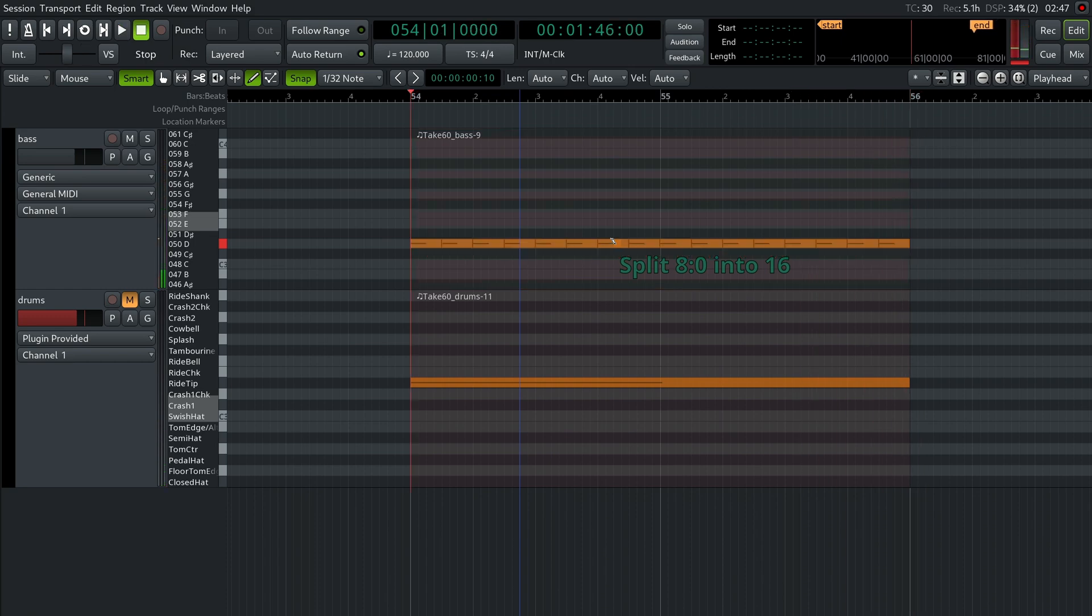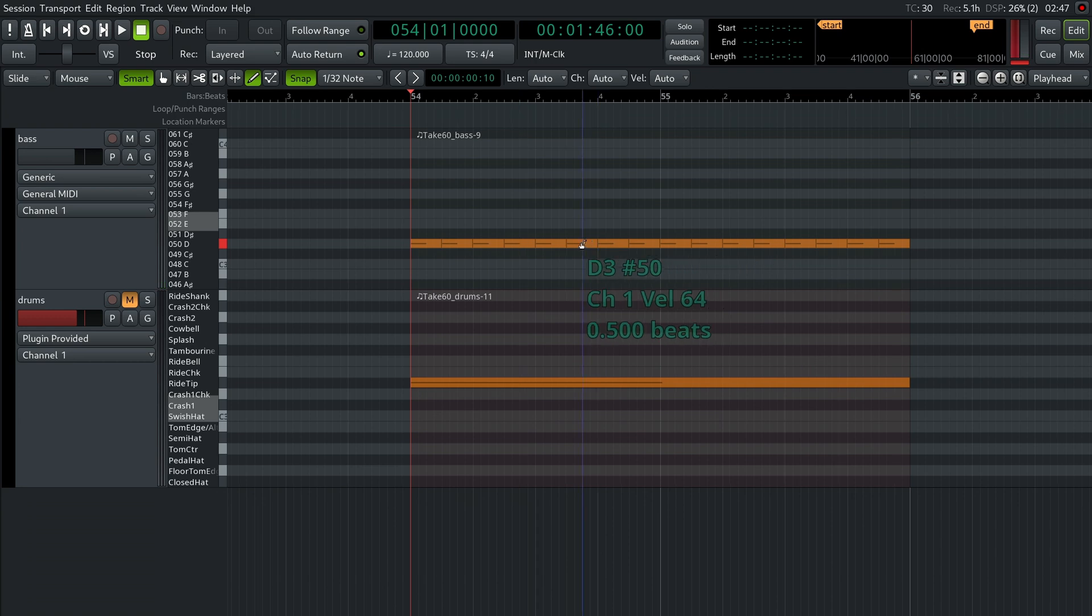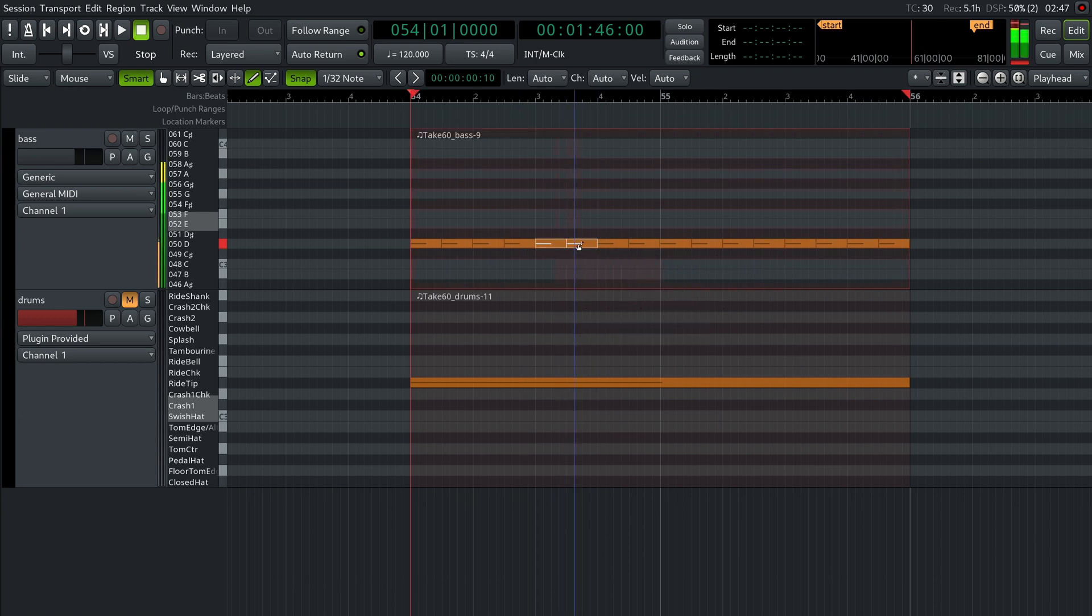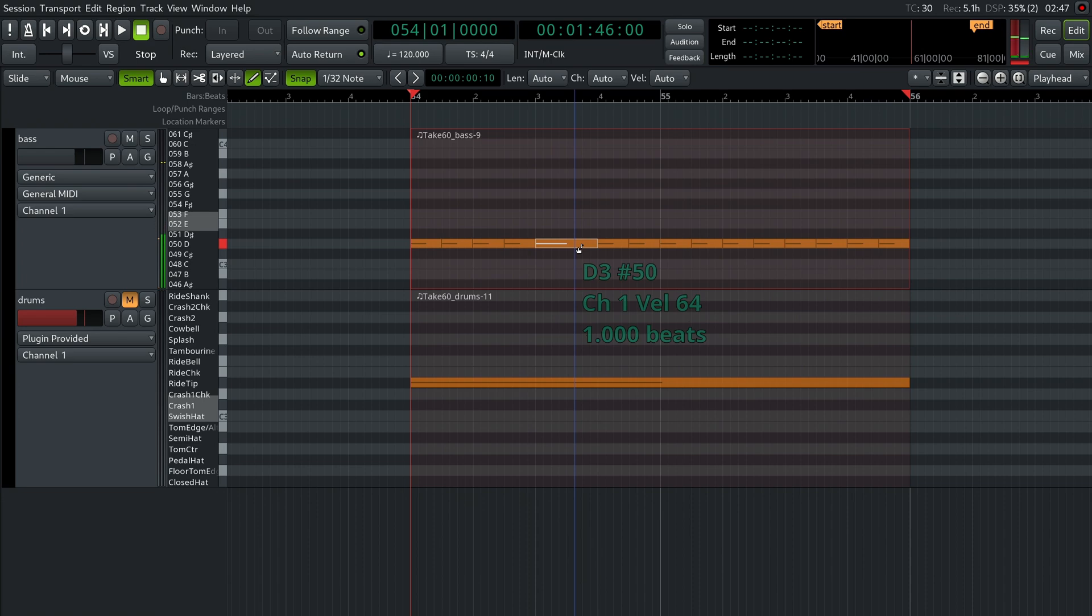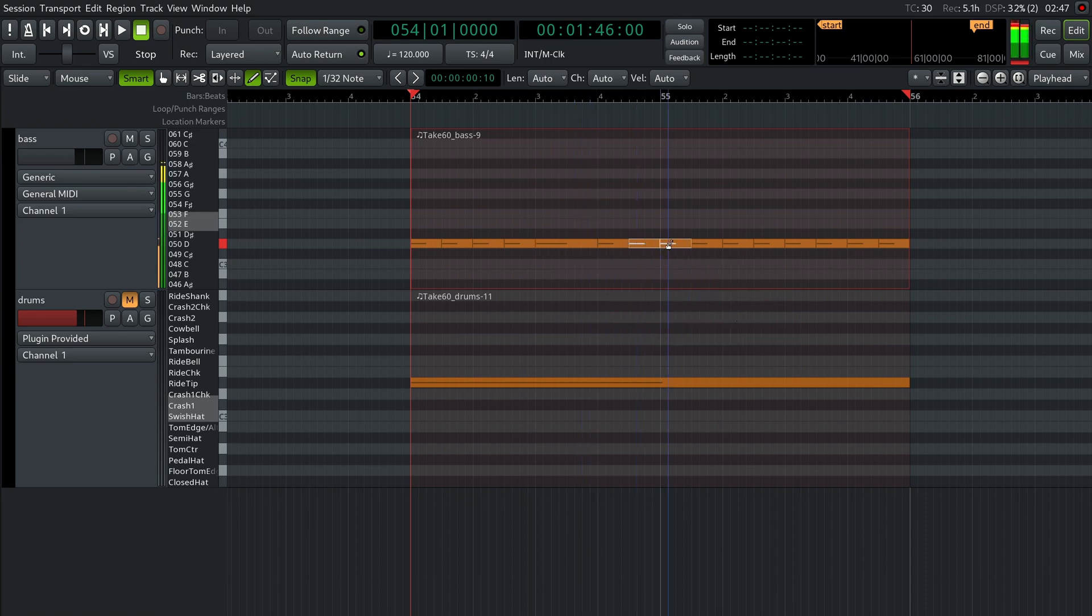Now press Escape, select these two notes and press the J key to join them into one. Repeat the same for two more pairs of notes.